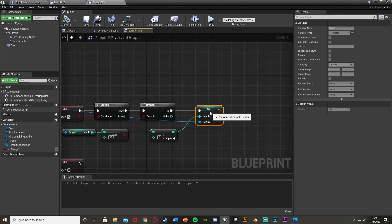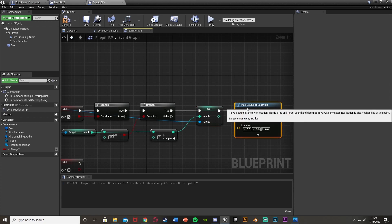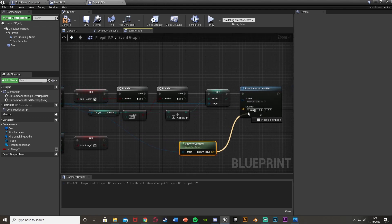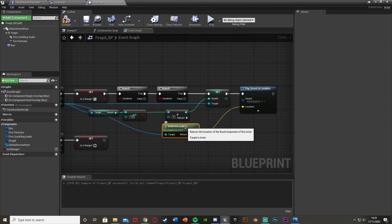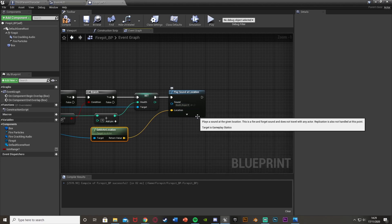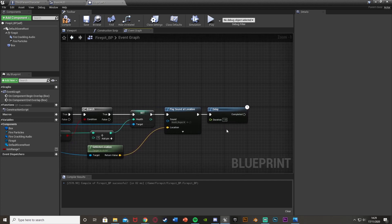After Set Health, add a Play Sound at Location node. For the location, get the actor location from the Third Person Character and plug it in — the sound will play at the player's position. Set the sound asset to your health regeneration sound. After that, hold D and left-click to add a Delay node. Set the duration to 1 second — this is the interval between health increases. You can use 0.4 for faster regen or 5 for slower, whatever suits your game.